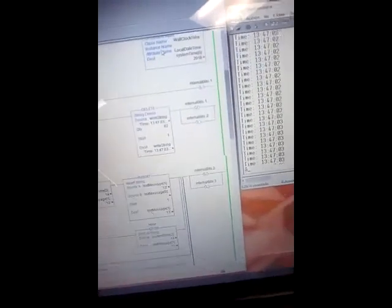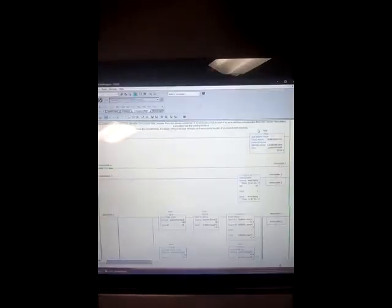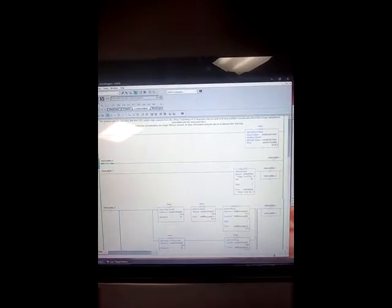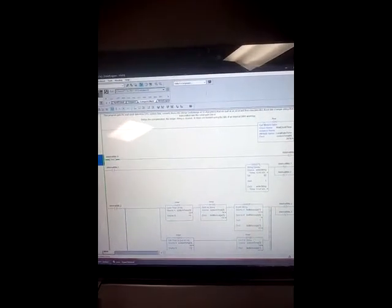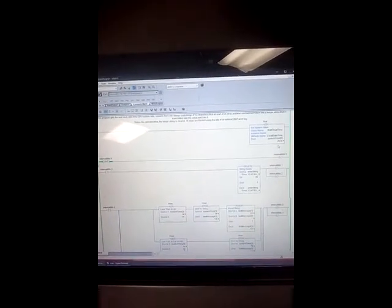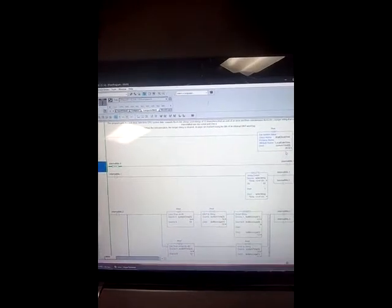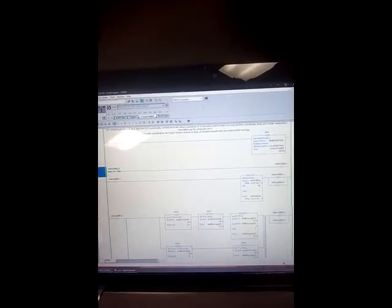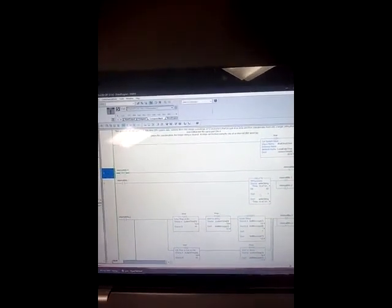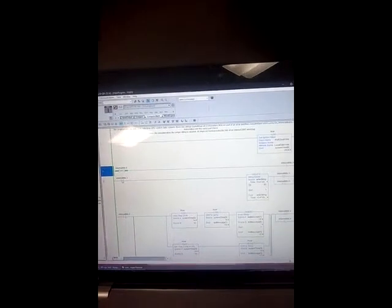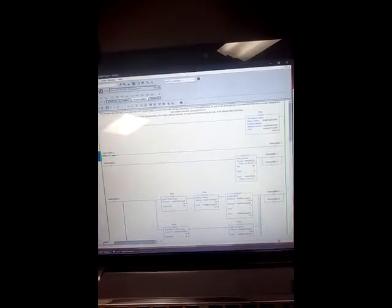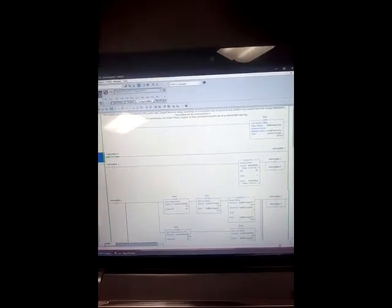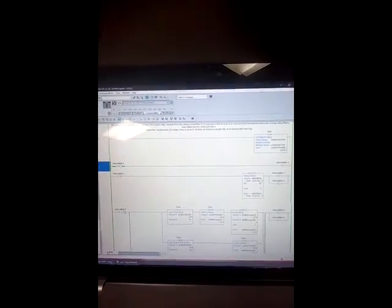Here I have the CompactLogix main ladder task online. What I'm basically doing here is I'm using a get system value function to get the wall clock time and date from the PLC, and then I'm doing some conversion.